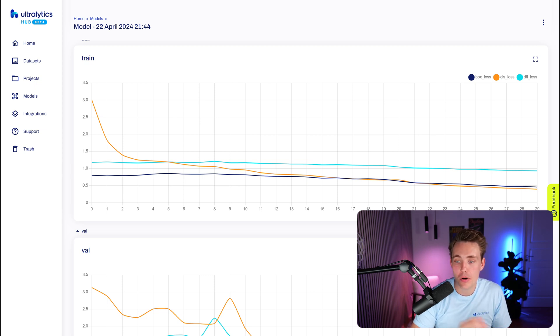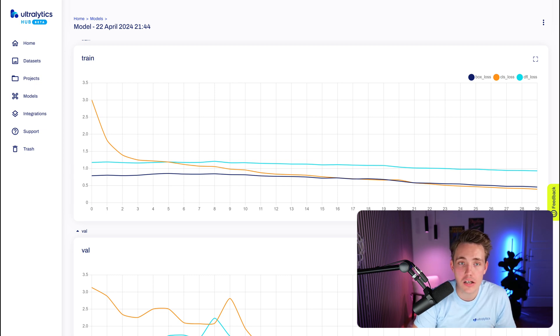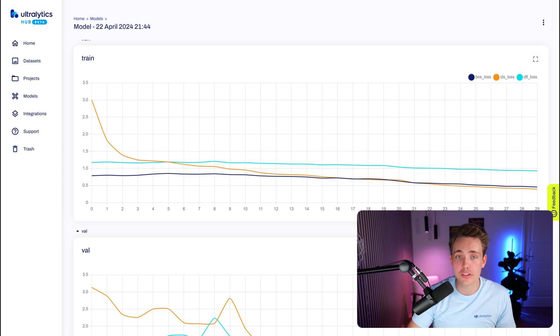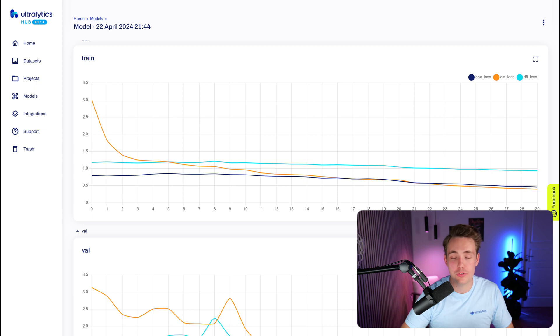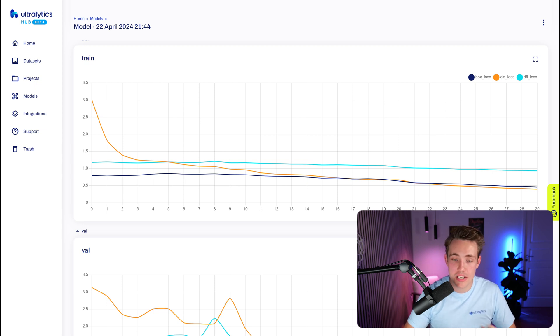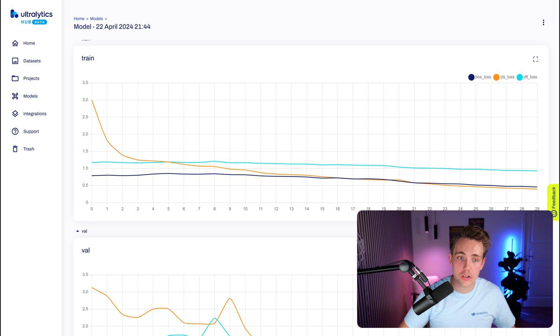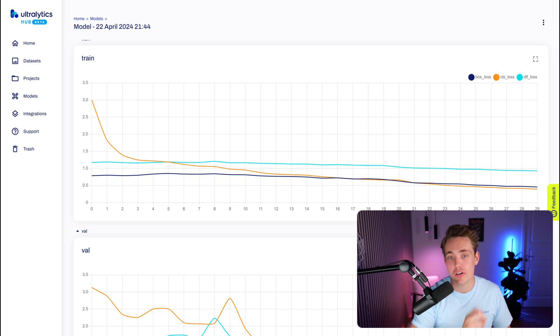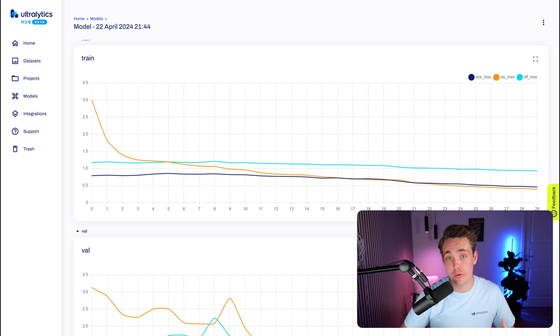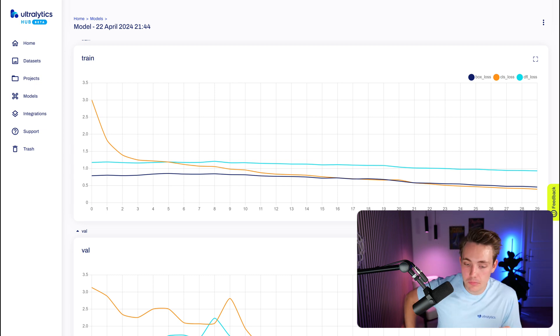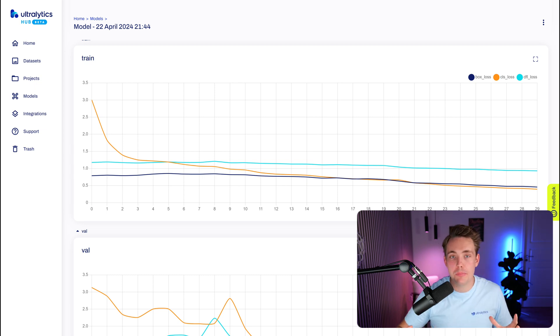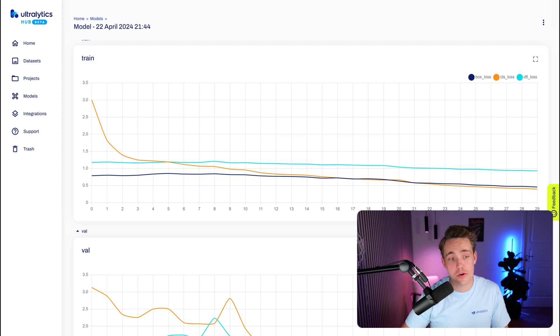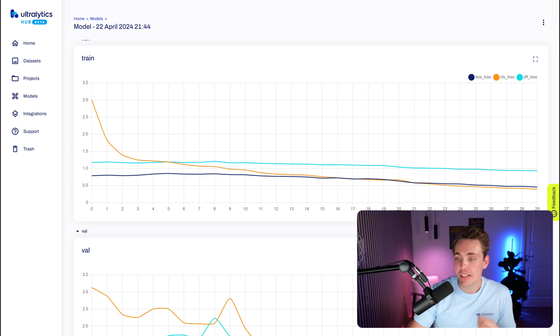So we have the box loss, class loss, and DFL loss, which is the detection focal loss. The box loss is pretty much just how does our object detection model perform. So we draw a bounding box, so it's more like a localization loss that we're taking into account. So how good does our bounding box fit around the object that we're detecting? And we want our loss to decrease for our boxes as well or our localization error. Because again, if we draw a bounding box around a person, we also want our model to be able to draw a bounding box around the person when we do inference later on.